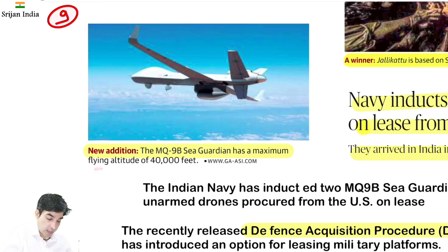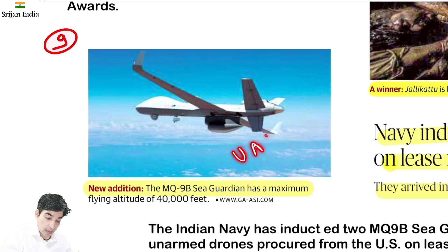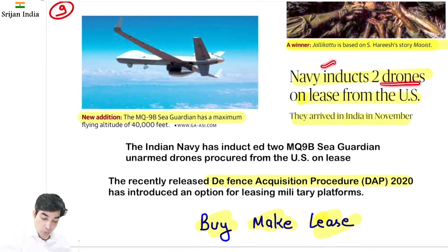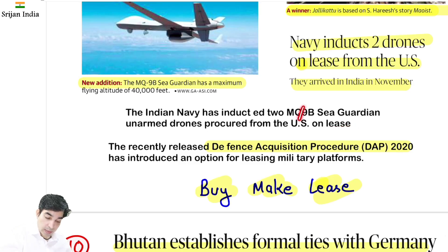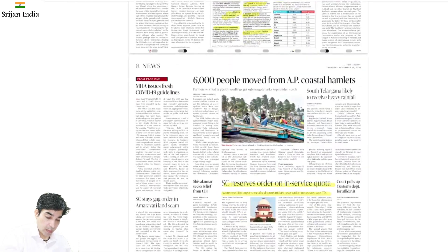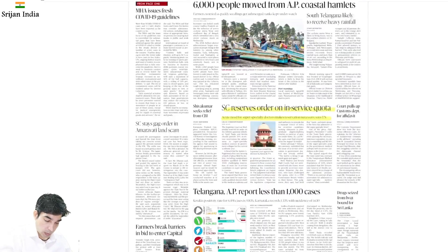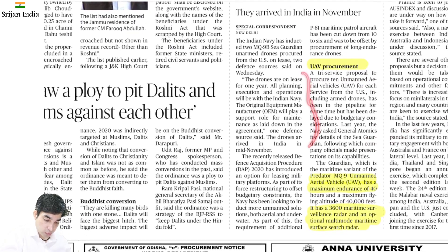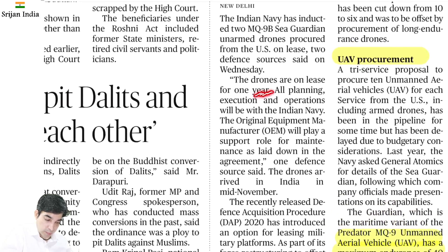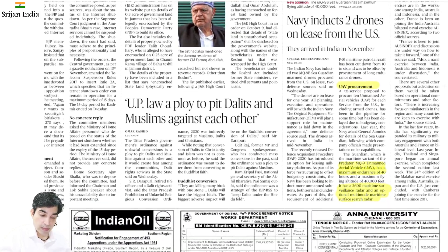Indian Navy inducts two drones on lease from the US — MQ-9B Sea Guardian, maximum flying altitude 40,000 feet. Ye Unmanned Aerial Vehicle (UAV) hain — drones. Navy ne inko lease pe liya hai. Defence Acquisition Procedure (DAP) 2020 mein ek naya option aaya hai — lease ka, yaani rent pe lena. Original Equipment Manufacturer (OEM) support dega, operate poora India karega. One year ke liye lease pe liya hai.